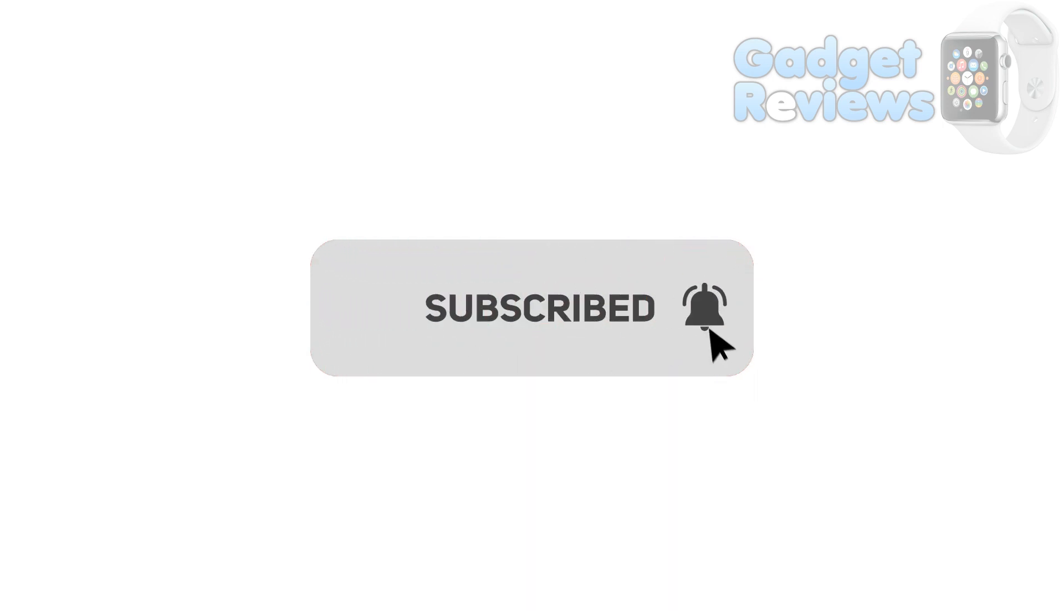Welcome to Gadget Reviews YouTube Channel. Please subscribe and press alert button to get notified for upcoming new videos.